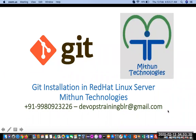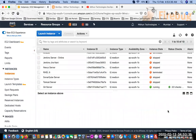Hey, hello everyone, welcome to Mitun Technologies. In this video I am going to show you how to install Git on a Red Hat Linux server. For this we need a Linux server, so I have created an EC2 instance in my AWS account and given it the name 'git-server'.